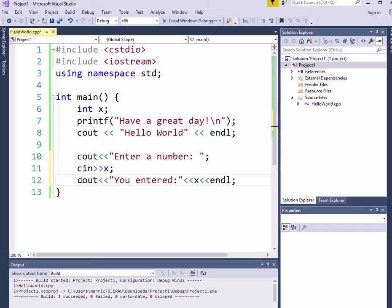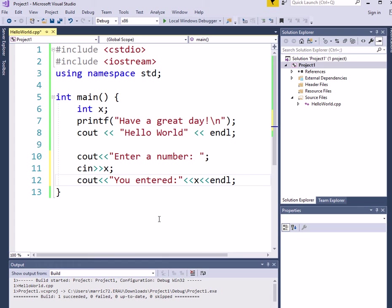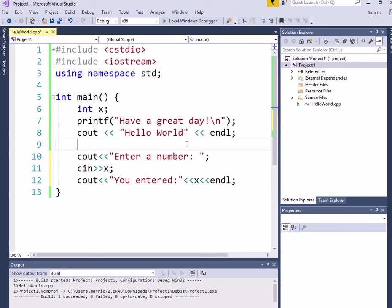So we'll just put an extra insertion operator that's the less than less than in between every distinct thing that we want to print out. So we've got our string, followed by whatever's in this variable, followed by the newline character.